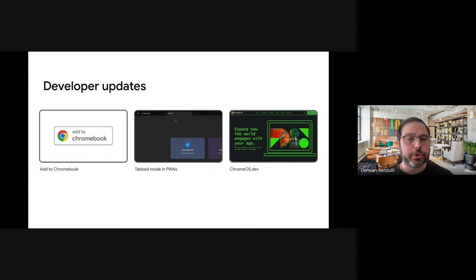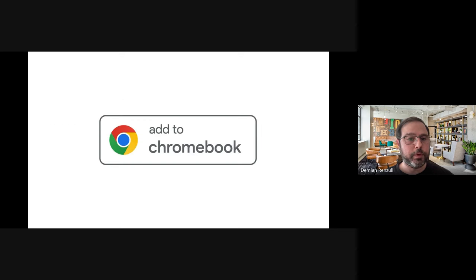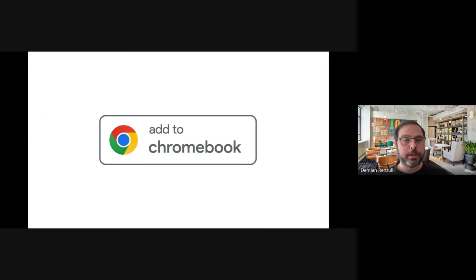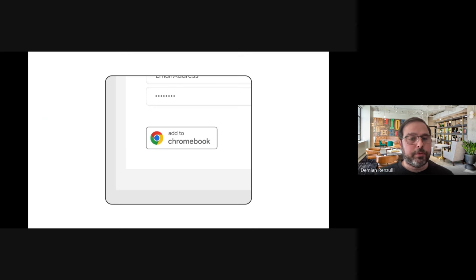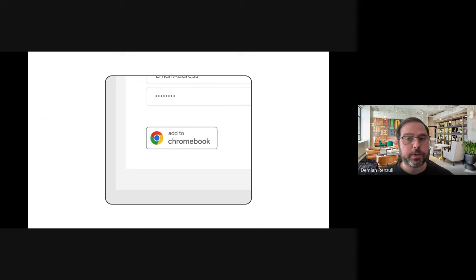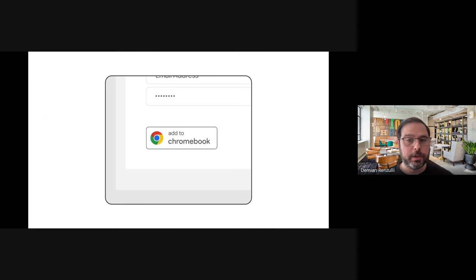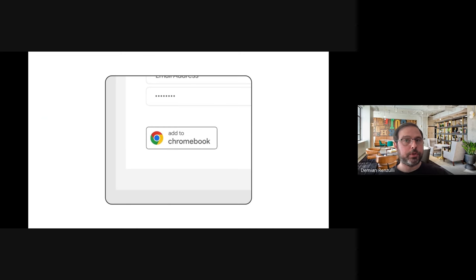We have three major Chrome OS-specific updates that might interest most of you. The first one is the brand new Add to Chromebook badge, which works with both PWAs and also with Android apps. You can add this badge to your site right now to let people know that you can use your app in Chromebooks. What is this badge about? In the past, folks could only install your PWA if they were already in your PWA inside the browser tab. That restriction is now gone for Chrome OS users. With this new badge, people can install your PWA from your home page, marketing page, an app listing page, et cetera. Basically, anywhere users can find your PWA becomes a place where they can install it.